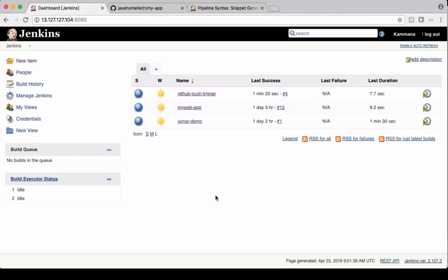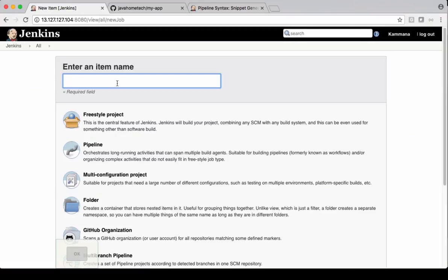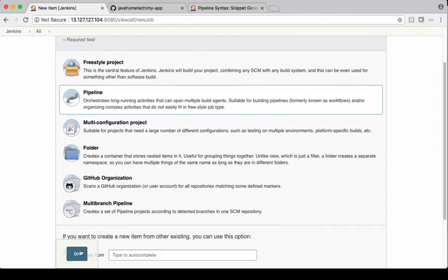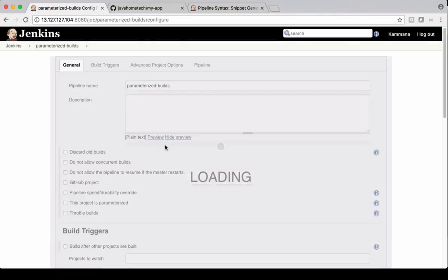Let's get into Jenkins and create a new job for this demo. I'm calling it parameterized builds. Select the pipeline option and say OK.